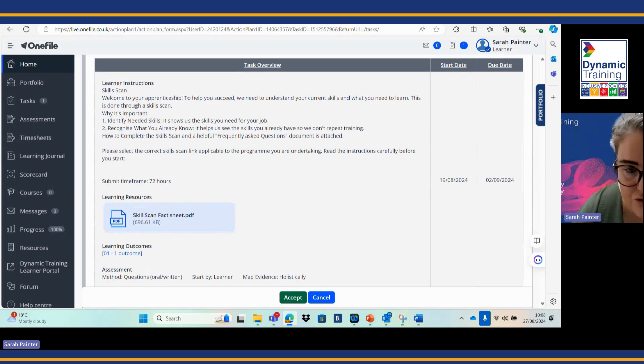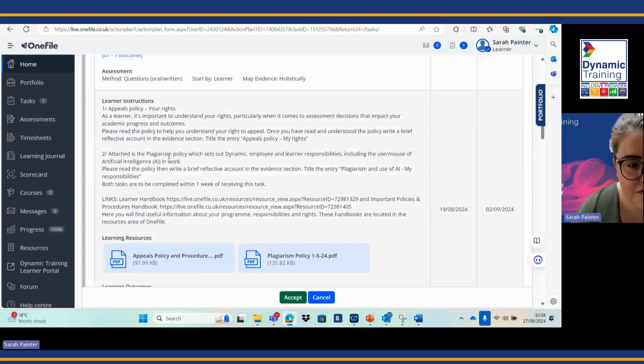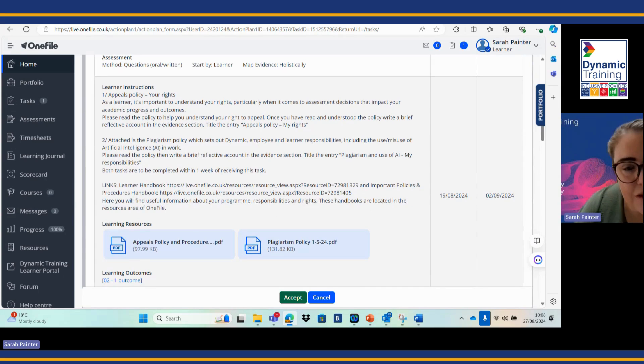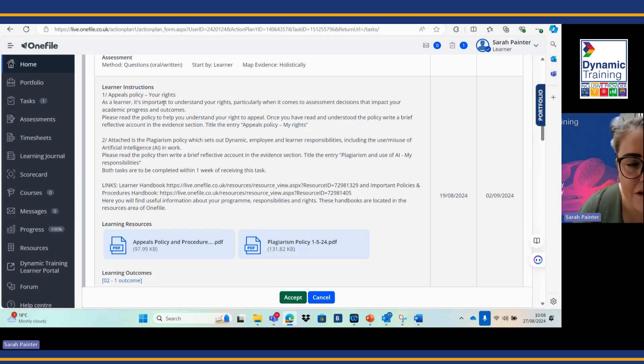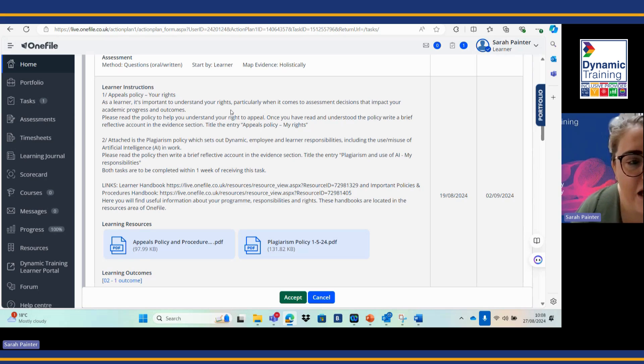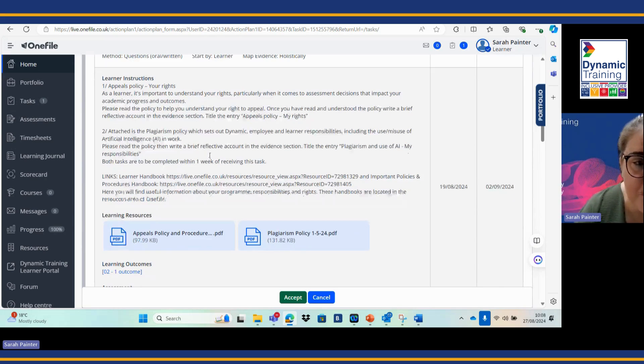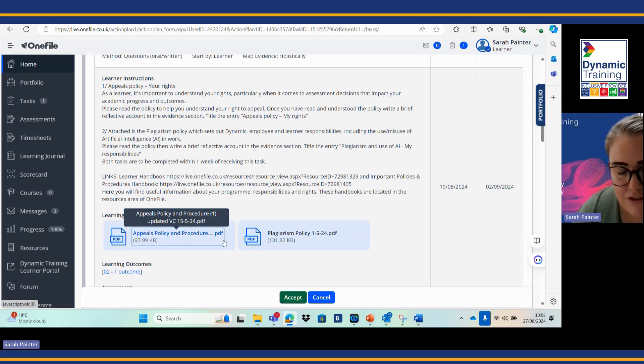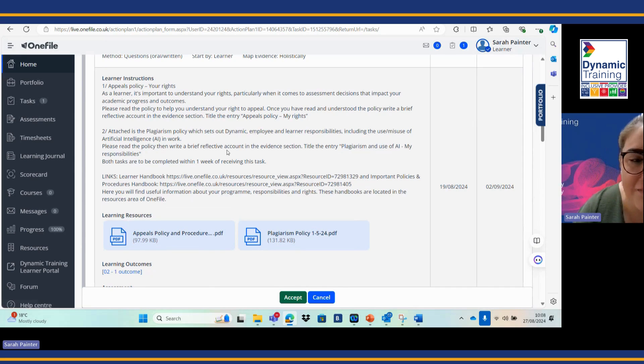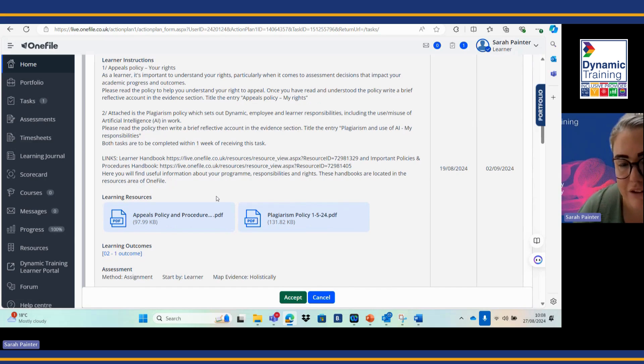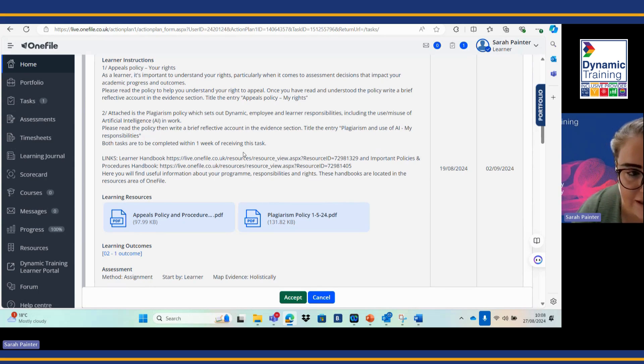Let's scroll down to the second one. Task two is going to be looking at the appeals policy, looking at your rights as a learner, looking at the assessment decisions and impact your academic progress and outcomes will have. There's some handy documents in there that you need to be reading and making sure that you're familiar with to set you out on a really good learner journey.